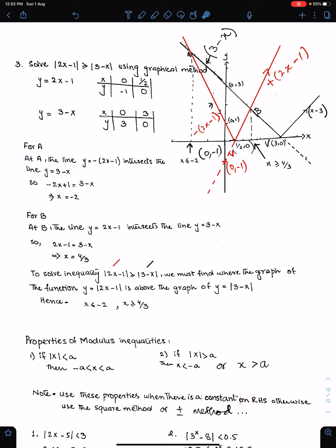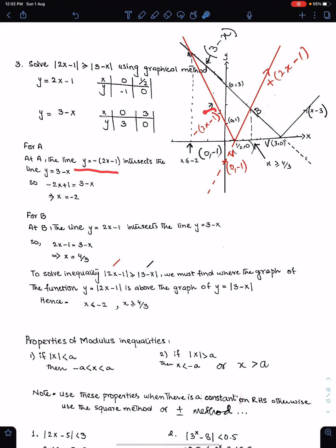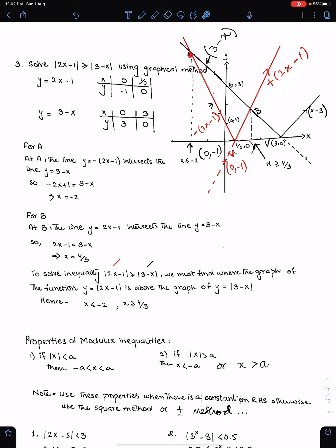There are two points of intersection of these two graphs: A and B. For point A, we need to solve the two lines simultaneously. At A, the line y = −(2x − 1) intersects the line y = (3 − x). Solving these two equations simultaneously, the x-coordinate of A is −2.